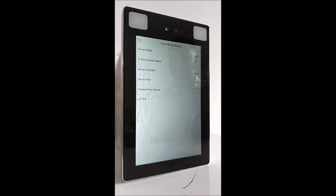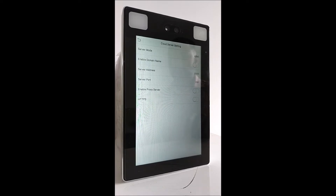Step 5: Key in the cloud server IP address and port number in the FaceReader.